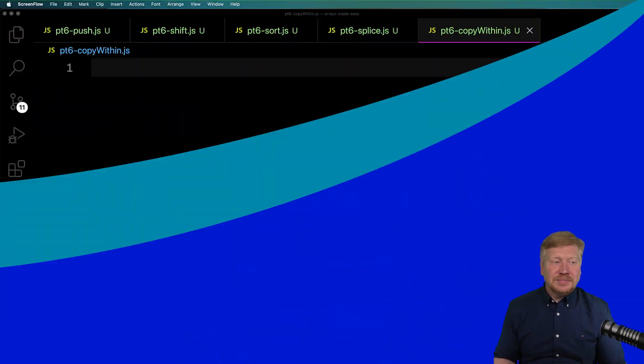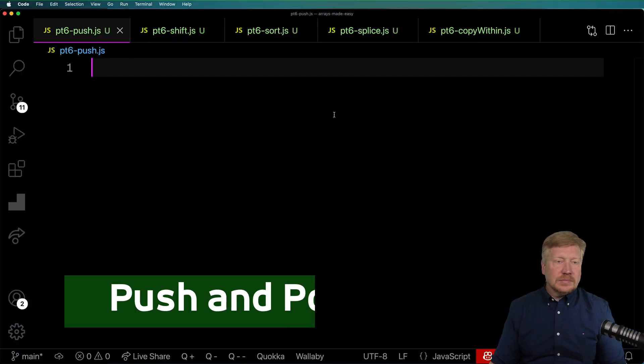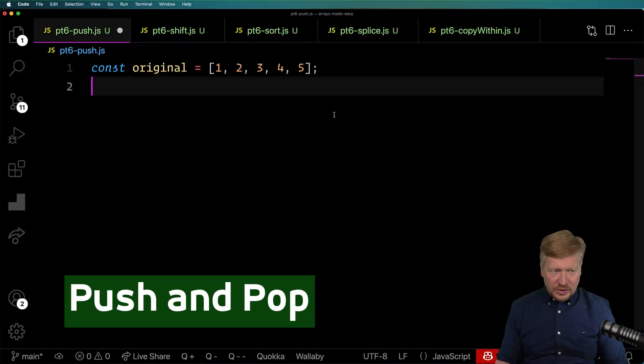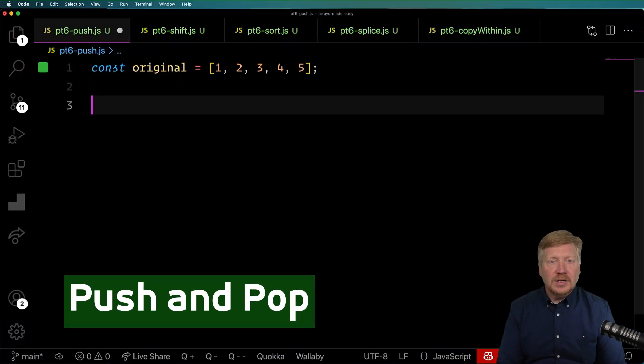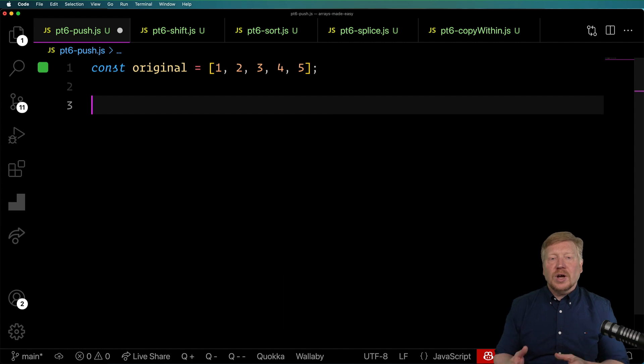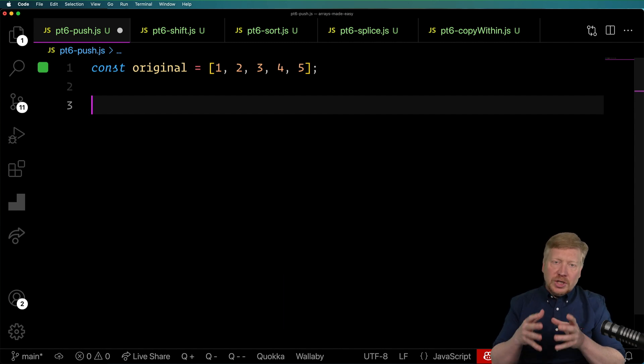Although I'll give you some ways to work around them so you can still use them in that context. Alright, let's jump right into it. I'm going to start off with a simple array of numbers, and then we're going to try push and pop.